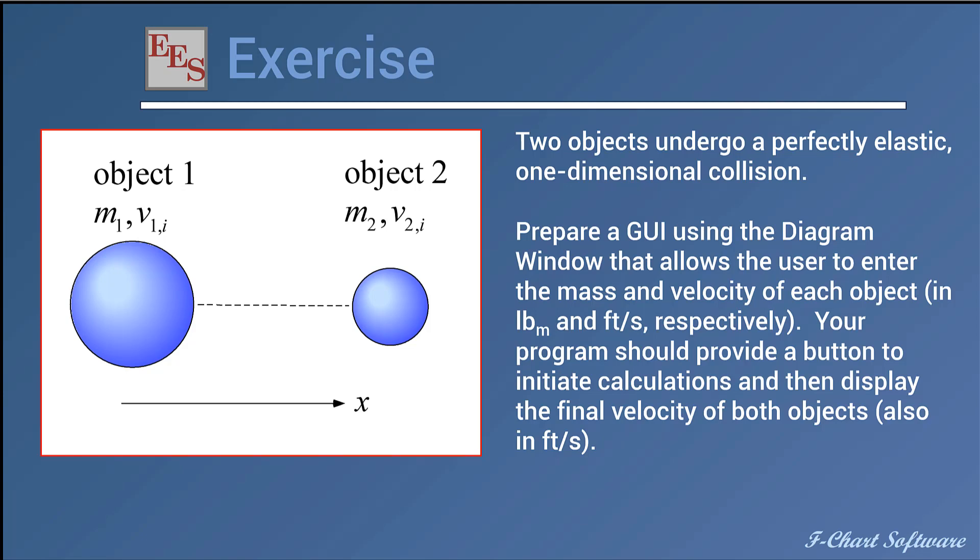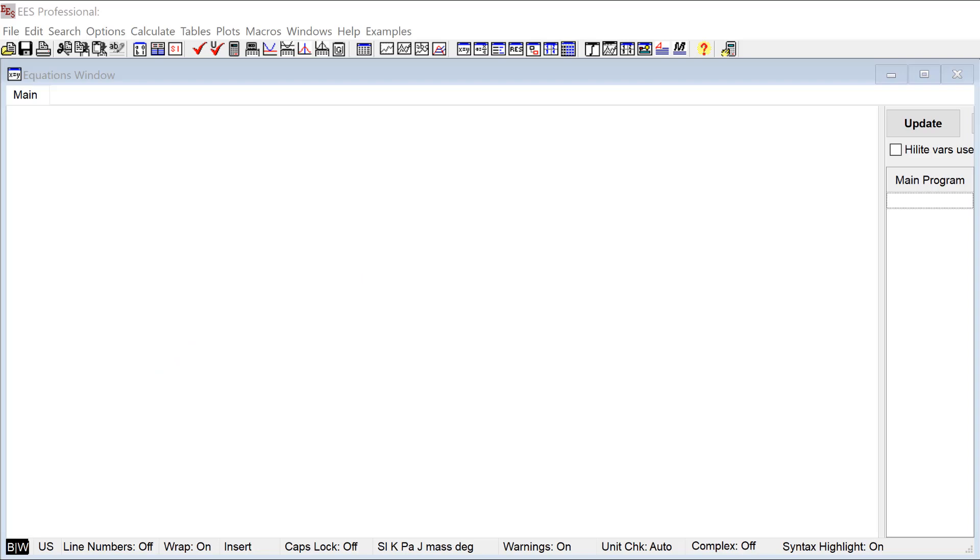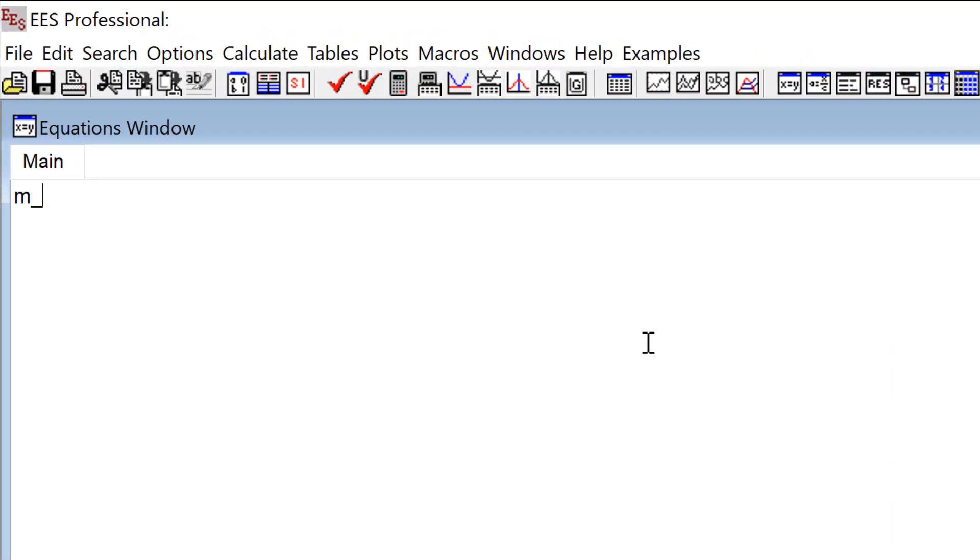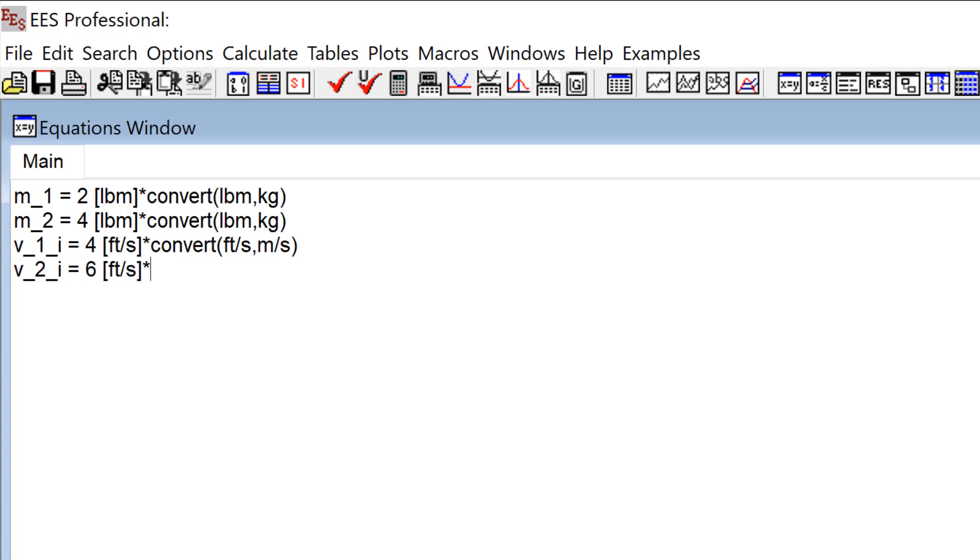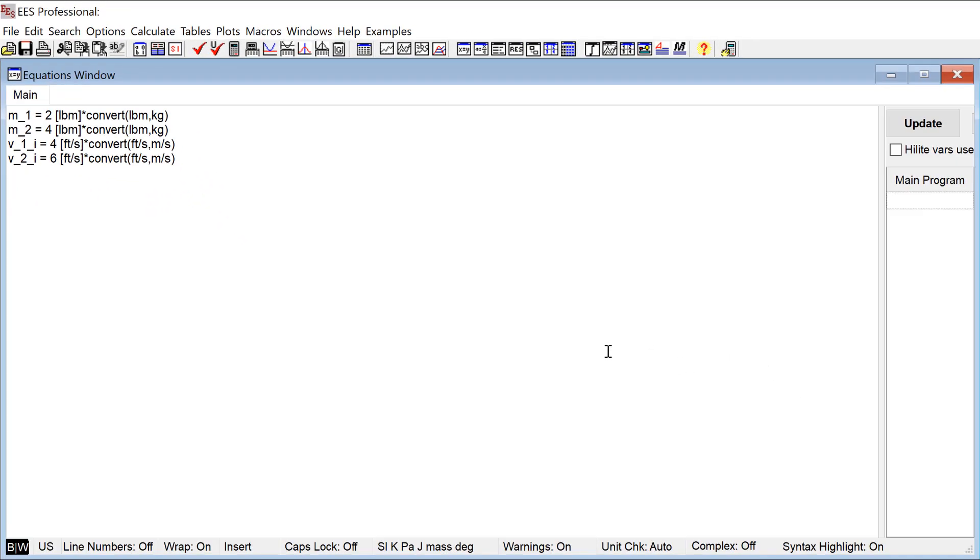So that's the exercise and you can maybe go off and try to do that on your own and then we'll work through it together. Okay, so we're going to go ahead and do this exercise. The first thing I'm going to do is actually make the program that does the calculations that are required. So I need to enter the masses. We said that we're going to do these in pounds mass. And then we'll enter the velocities. I'll put in i subscript to indicate the initial and then we'll use f to indicate final.